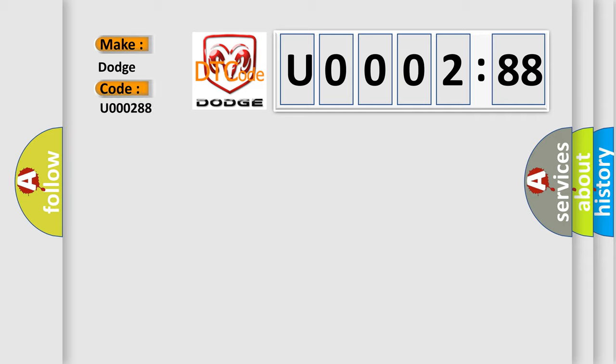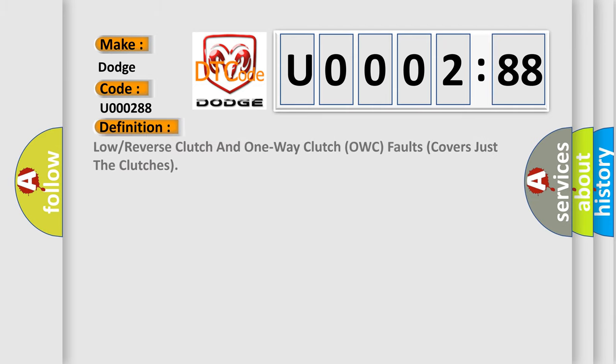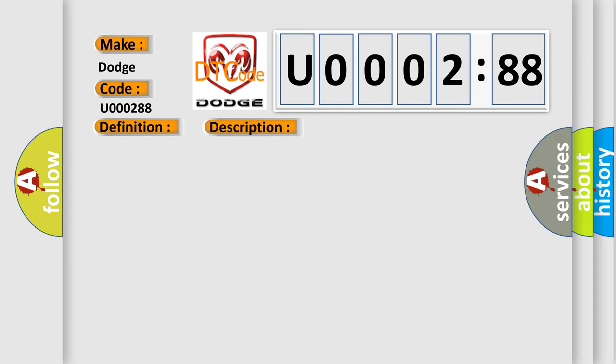For Dodge car manufacturers, the basic definition is: Low or reverse clutch and one-way clutch OWC faults covers just the clutches. And now this is a short description of this DTC code: Low reverse clutch or OWC failed it on.